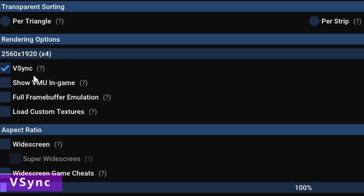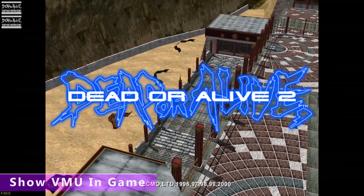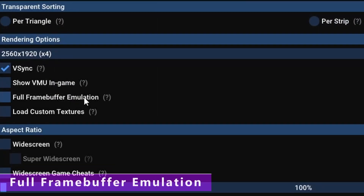V-Sync for this emulator is recommended to leave on by default so you don't get any frame pacing or screen tearing issues. ShowVMU in-game does exactly that. Full frame buffer emulation is a compatibility option and for the most part you don't really need to worry about it — leave it off and let Flycast turn it on for the tiny handful of games that absolutely need it.